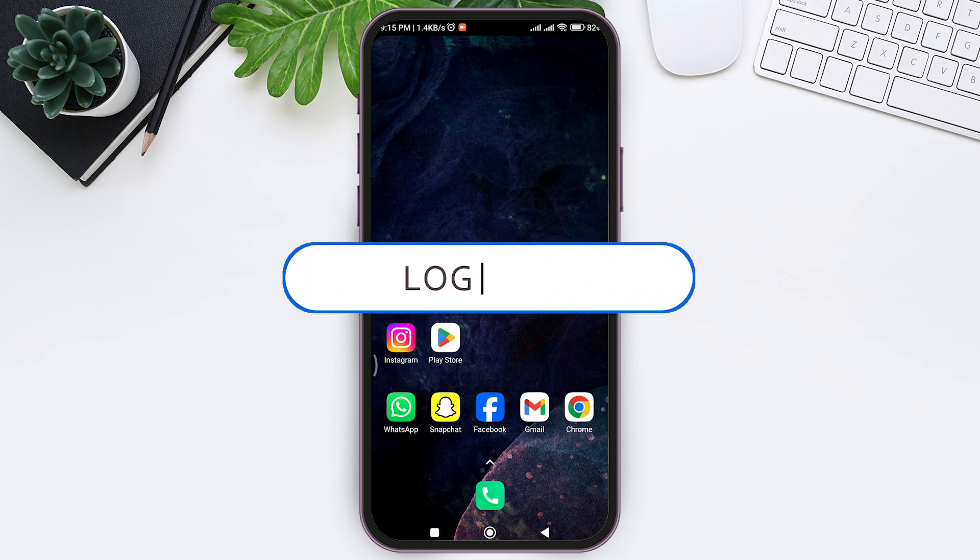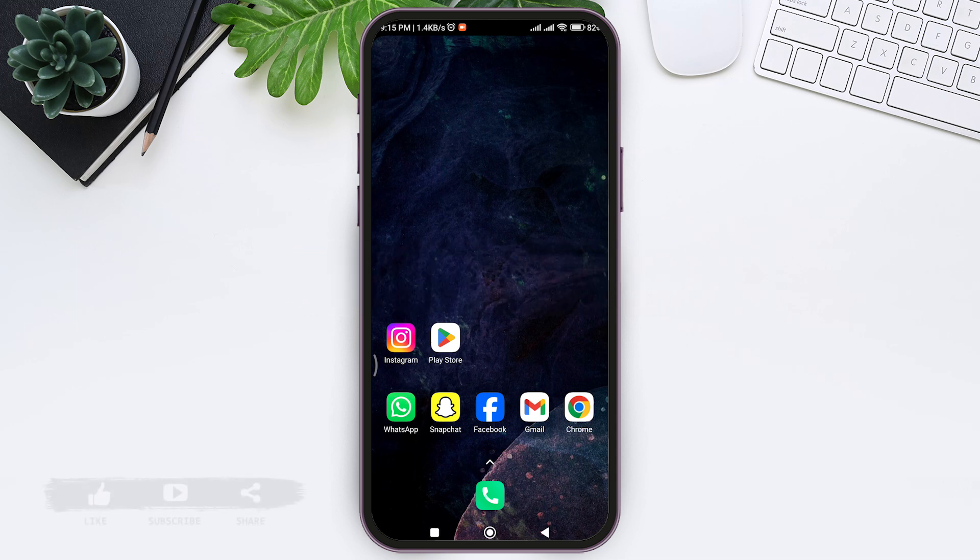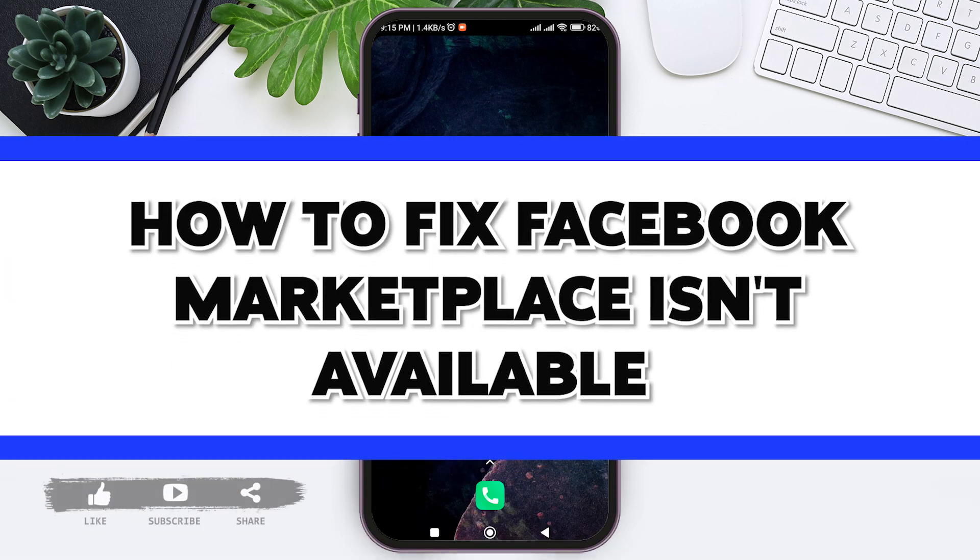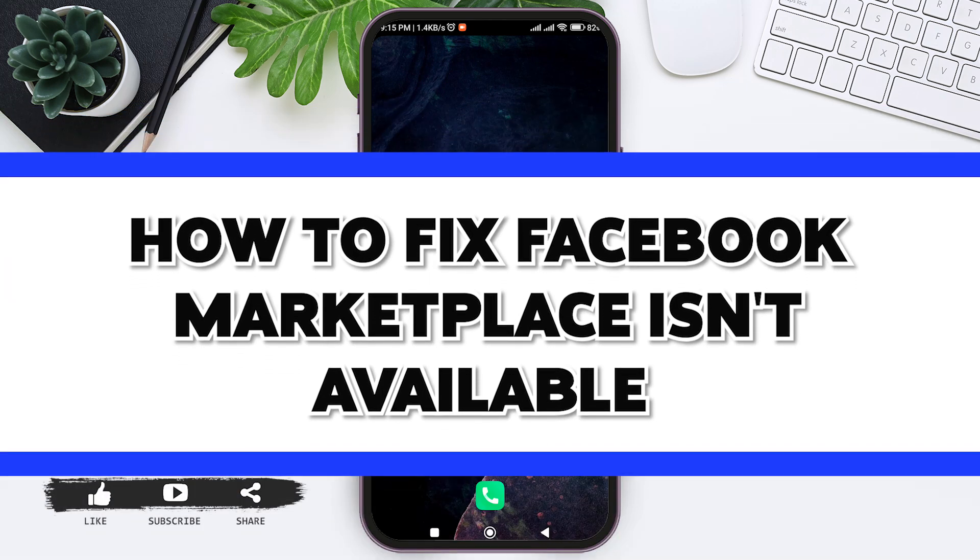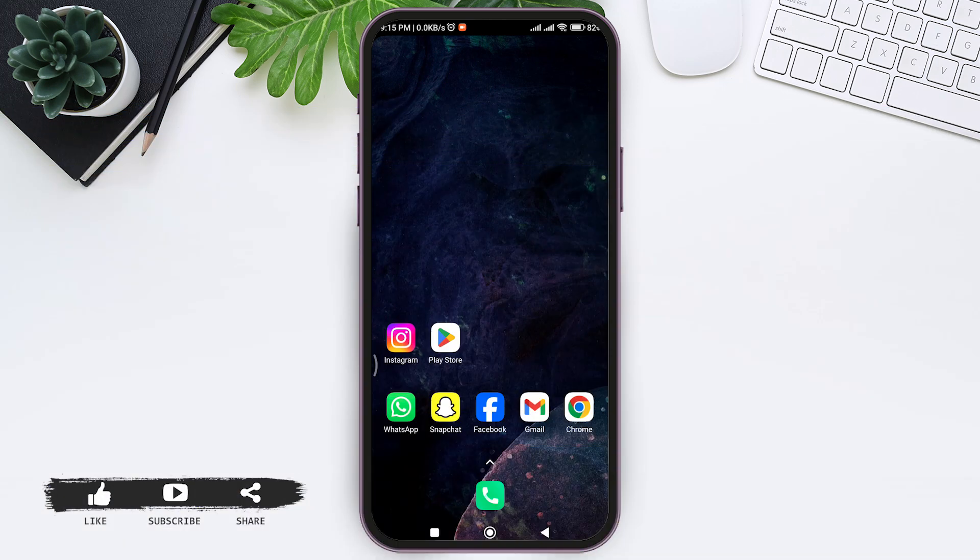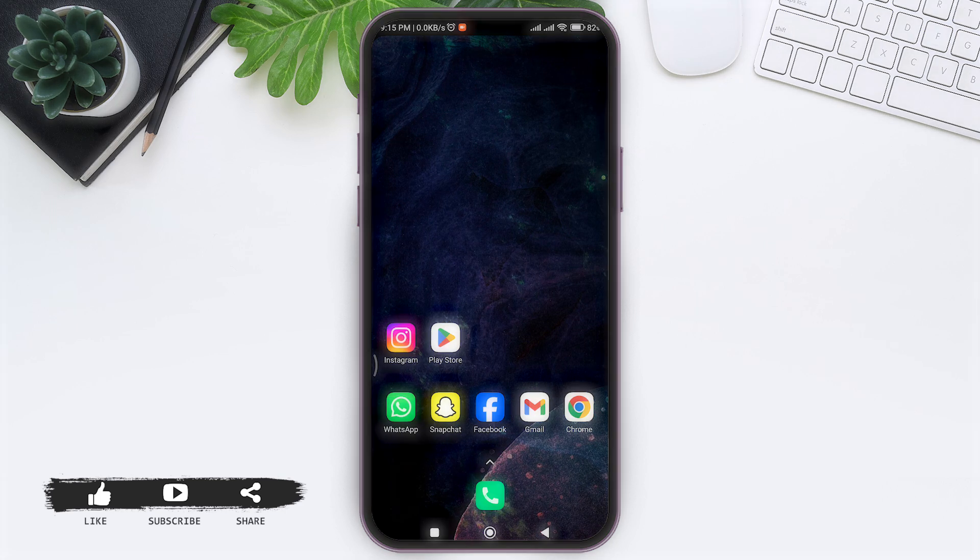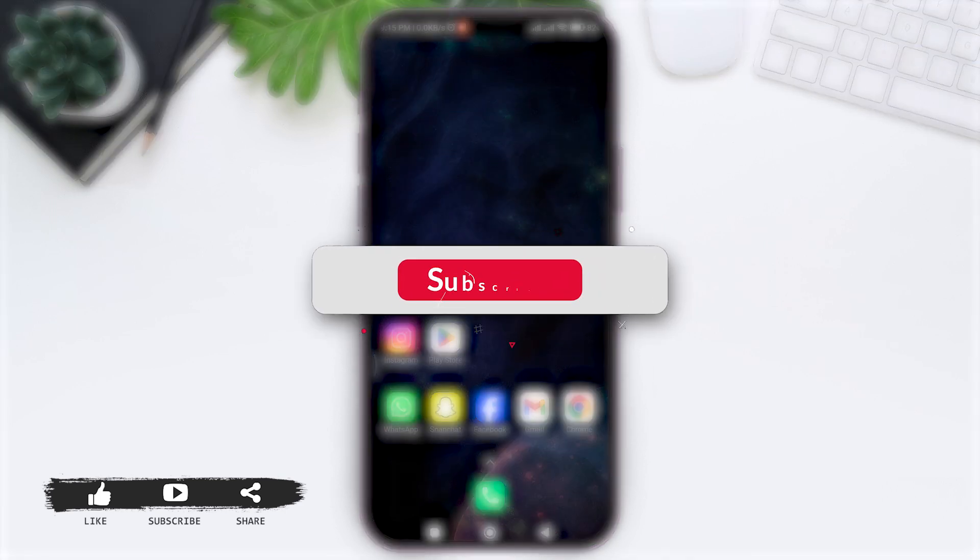Hey guys, welcome back to our YouTube channel Login8. Today in this video, I'm going to show you how to fix Facebook Marketplace is not available. Before we begin with the tutorial, make sure you subscribe to our channel.